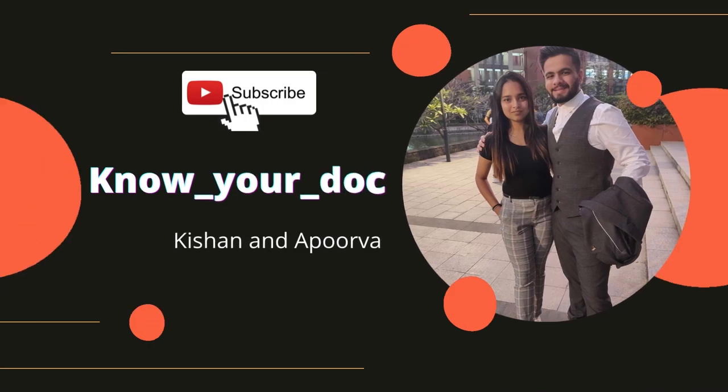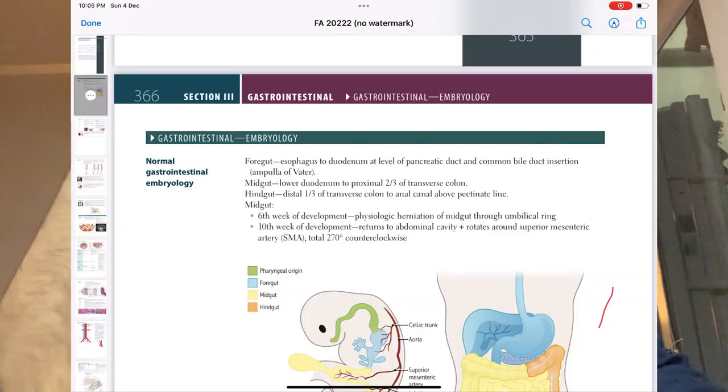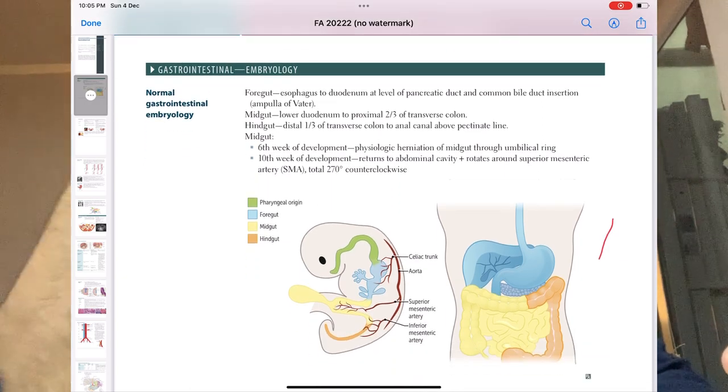We will be going in the order First Aid has given: embryo, anatomy, physio, patho, and pharma — the same way. First, embryology. I don't think anything critical is there in embryology; just give it a read — counterclockwise rotation, how many degrees, gut rotation when it occurs. This series is just about what is very high yield, though you have to do everything.